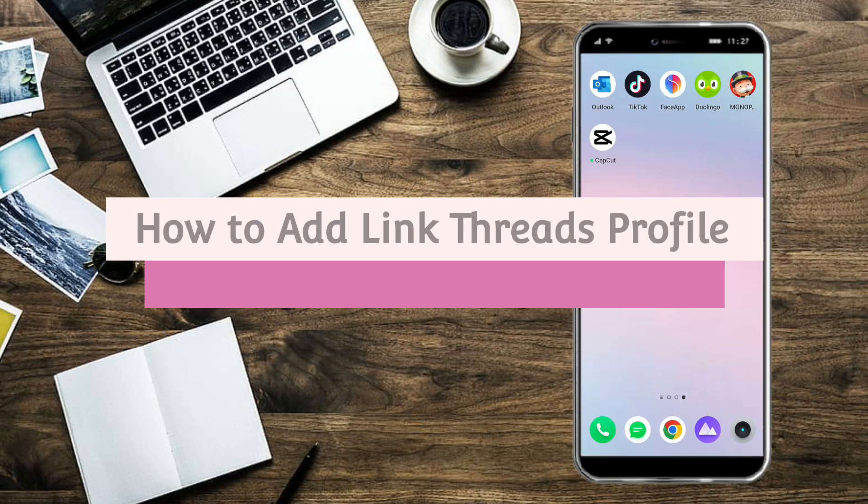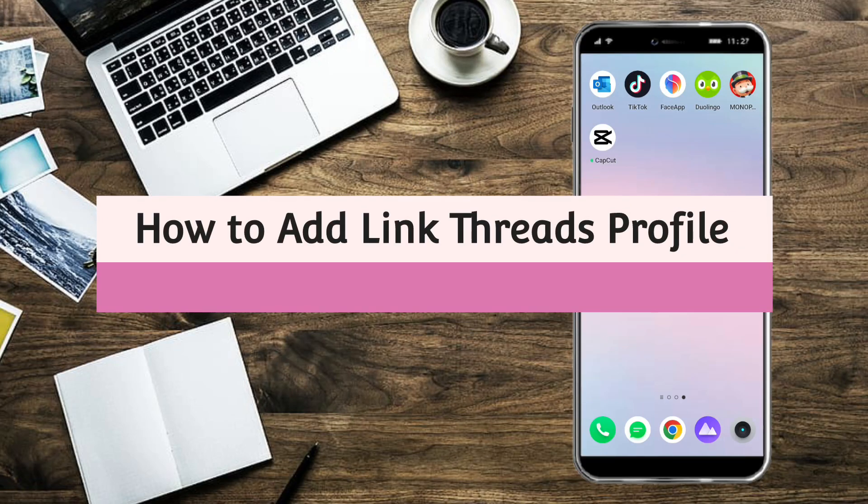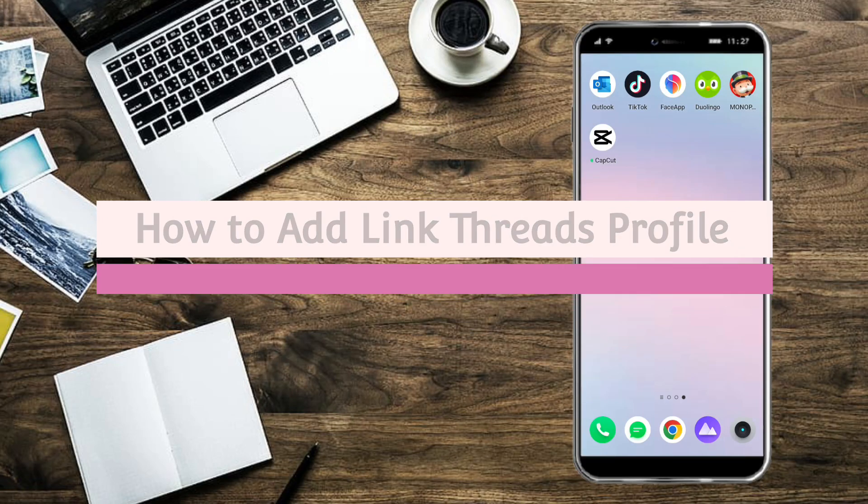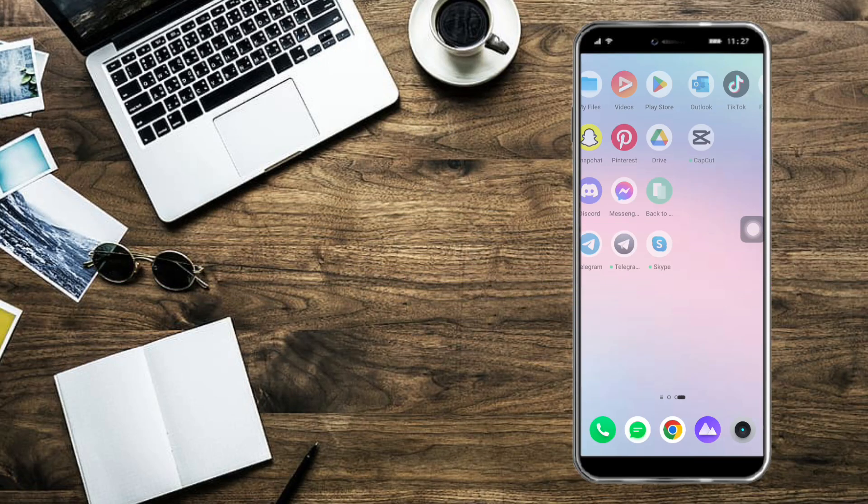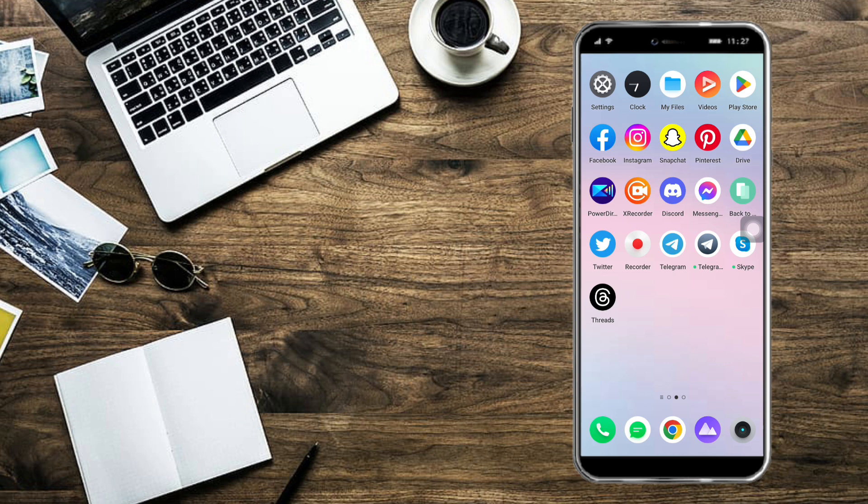How to add link to Threads profile. Hi guys, in this video I will teach you how to add a link to your Threads profile. If you want to learn how it's done, just watch this video until the very end. It's pretty quick and simple, so let's go.